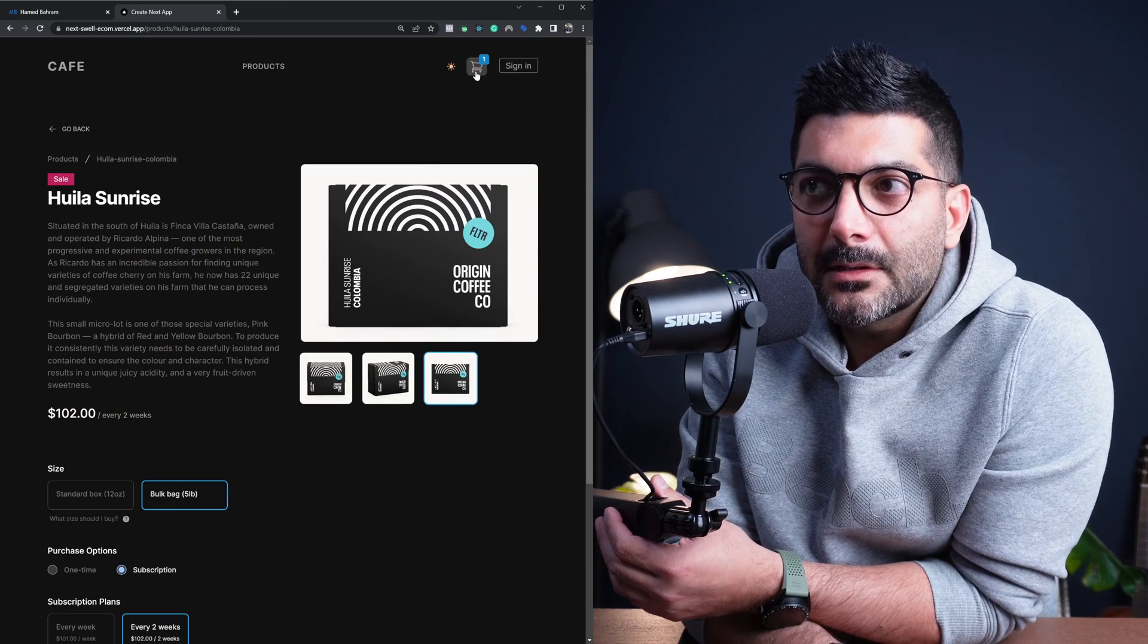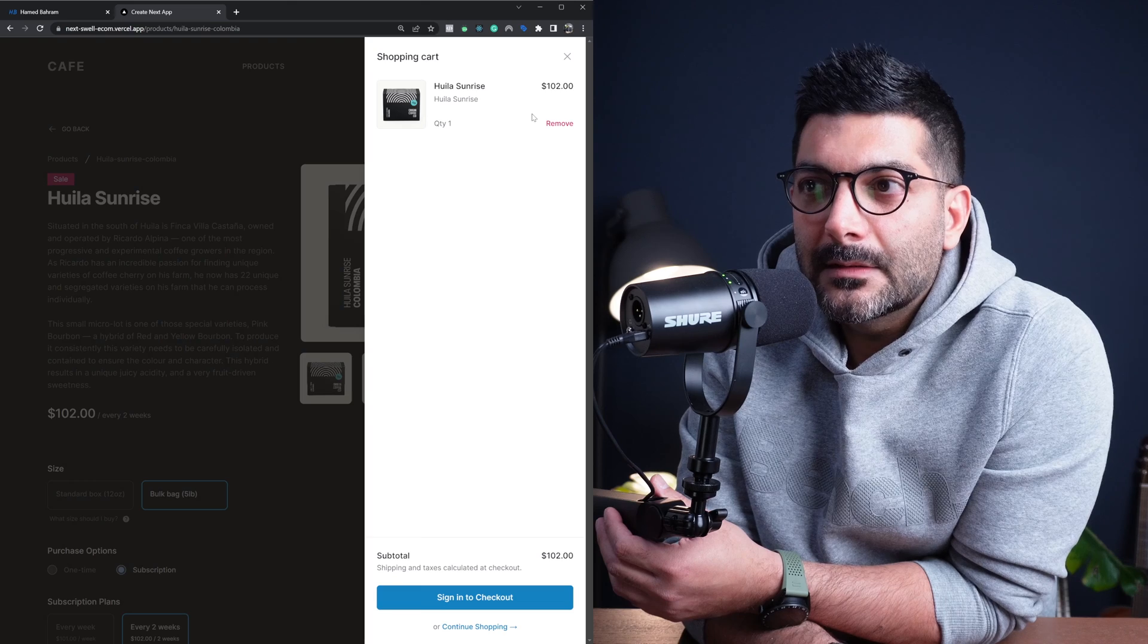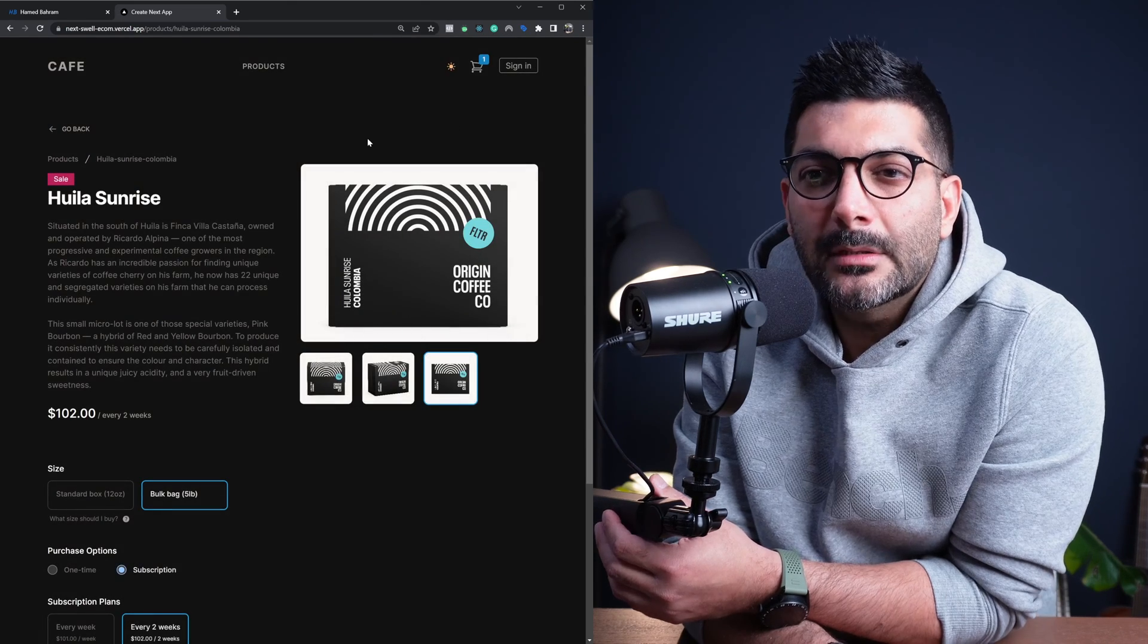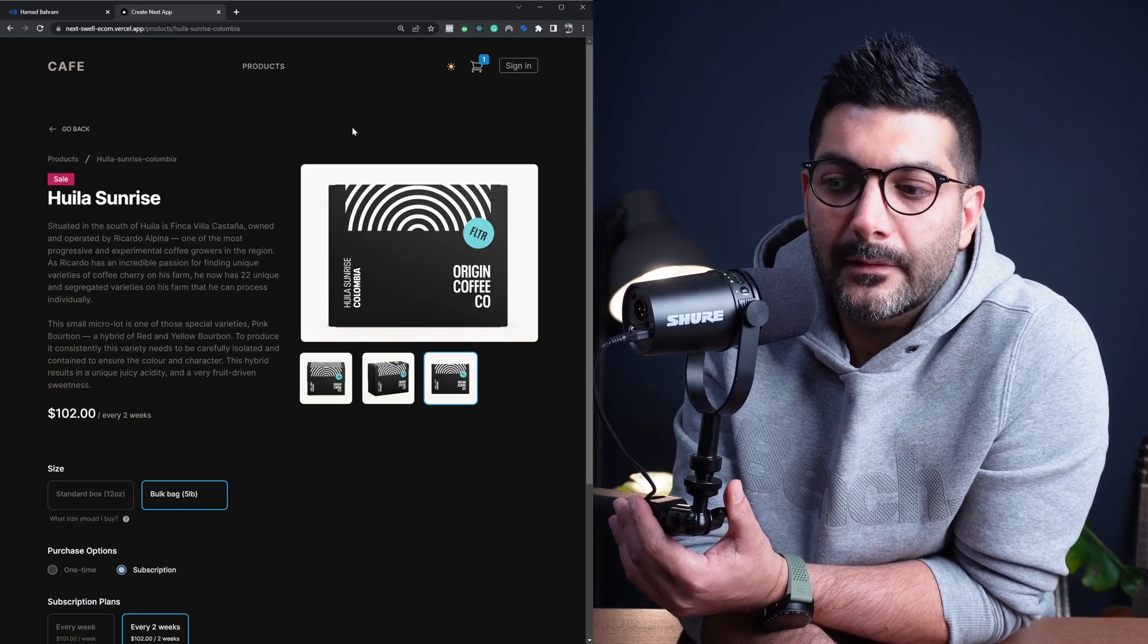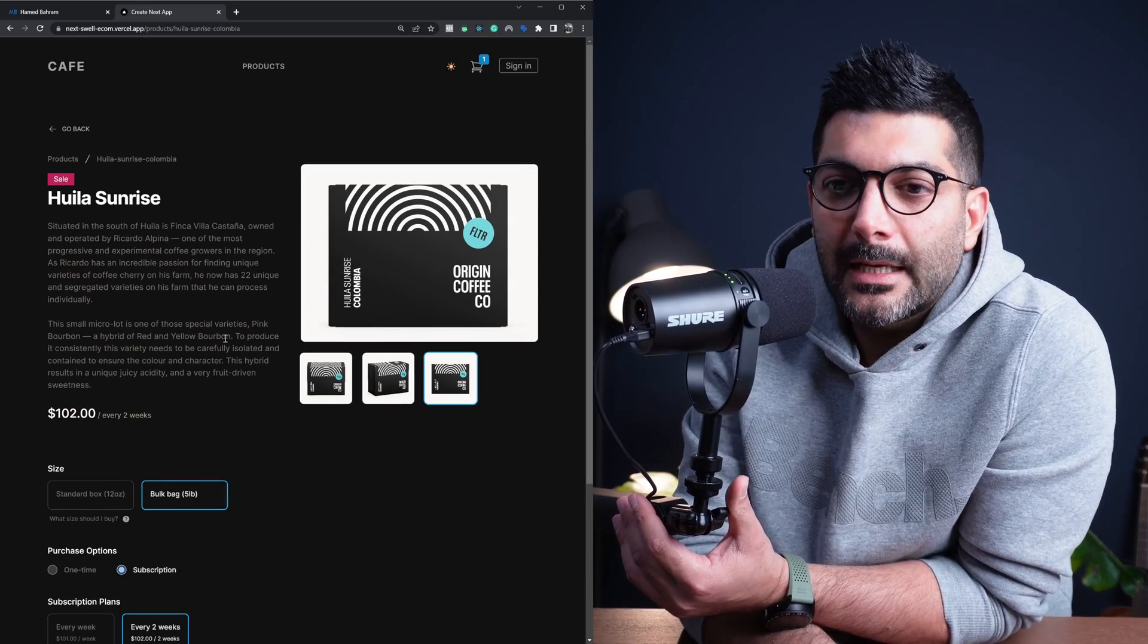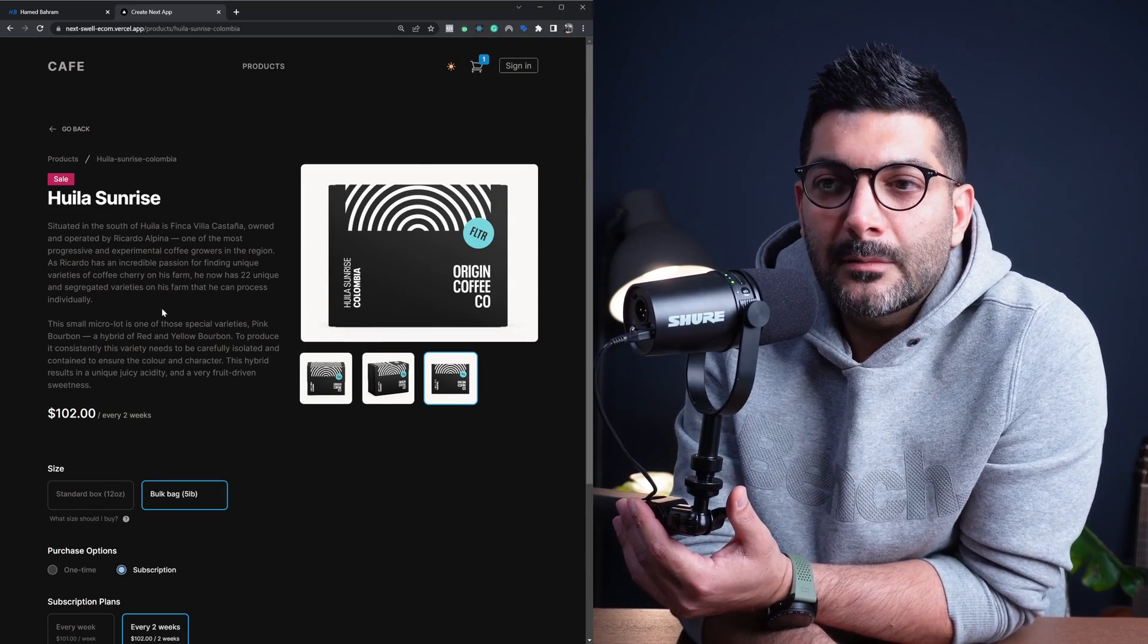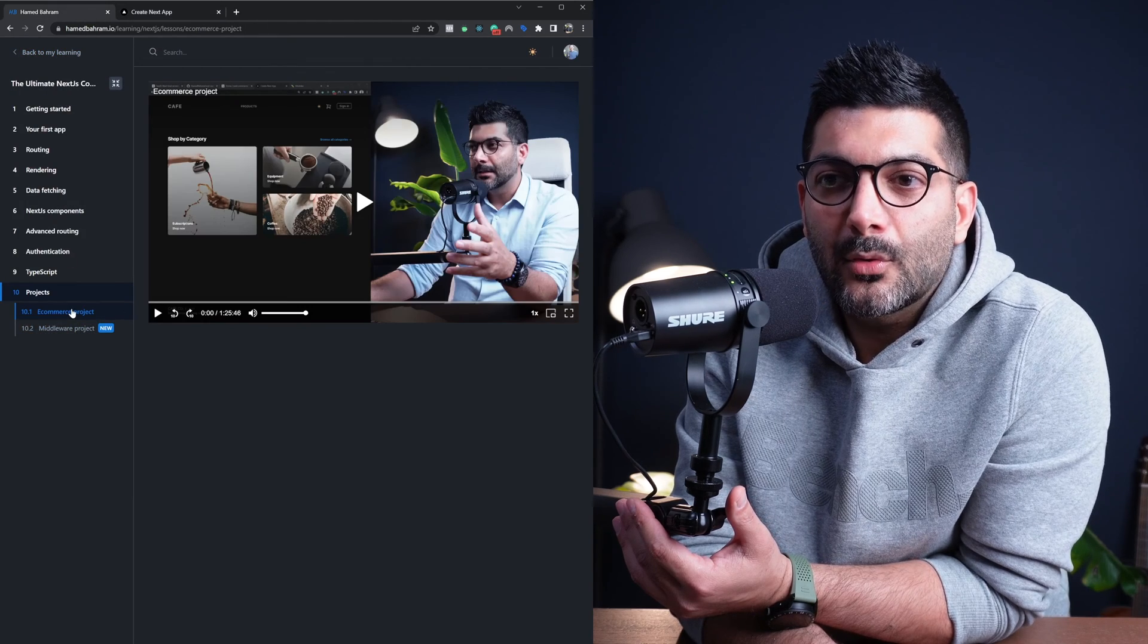And then we have this cart here that you can see what you've selected. It has a hosted checkout, so Swell overall is a great platform for e-commerce if you're thinking of building e-commerce, and we do go over implementing all these features in this course.